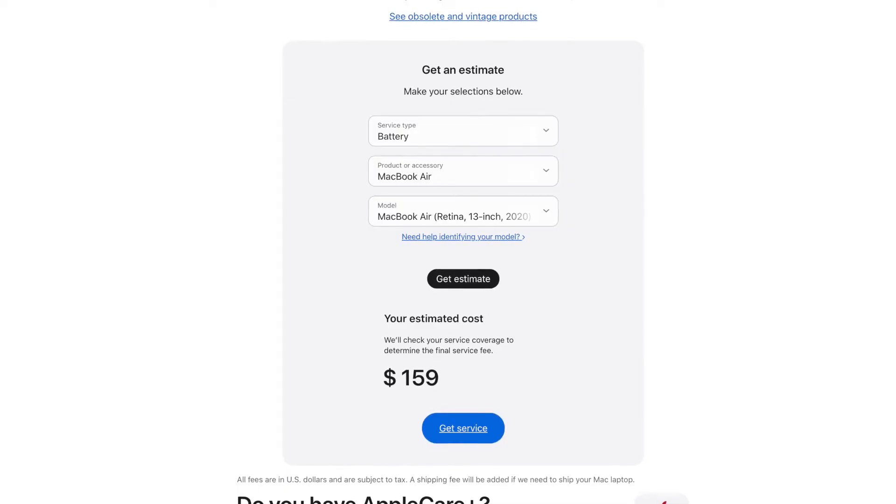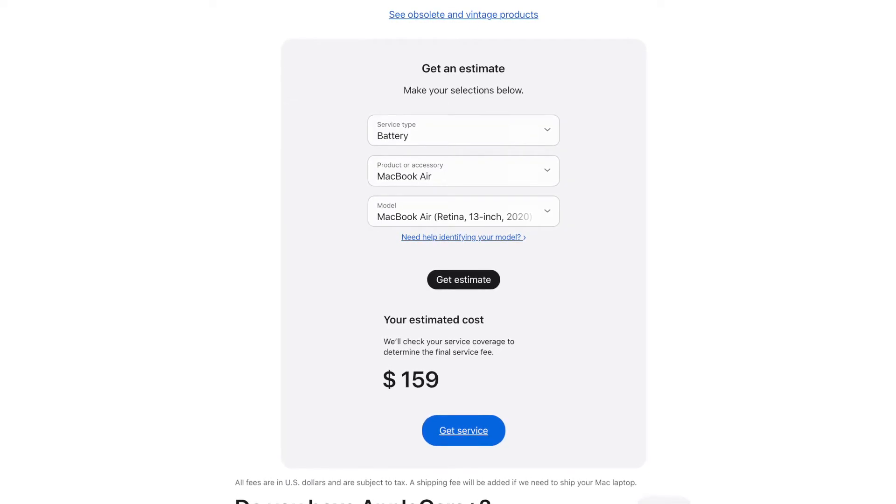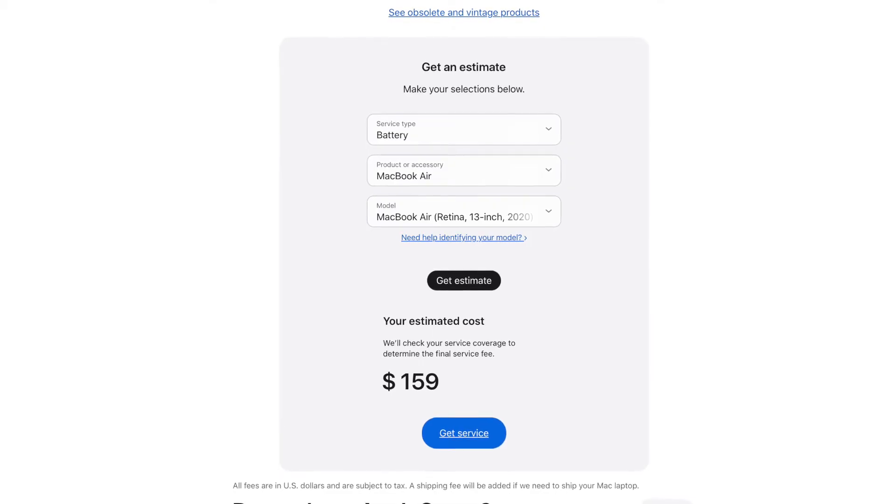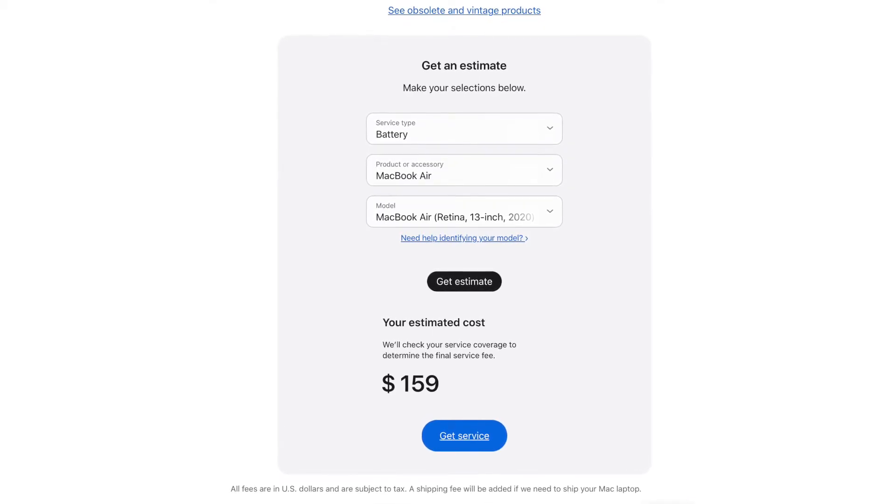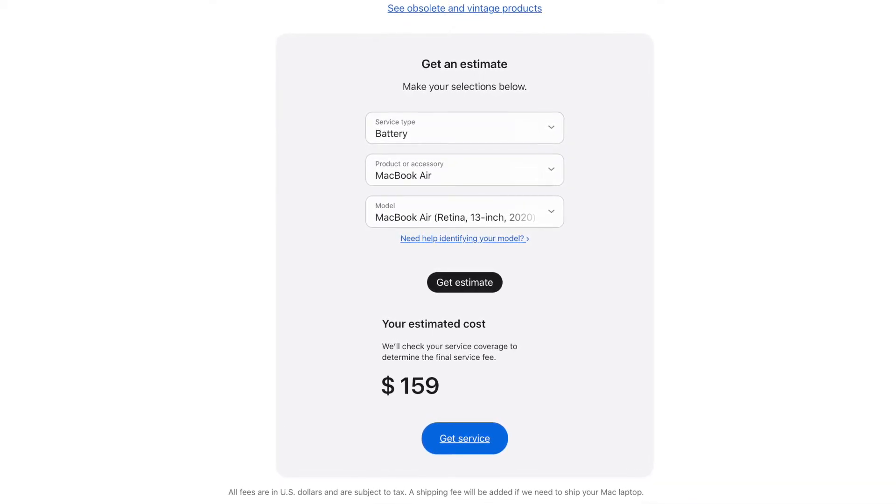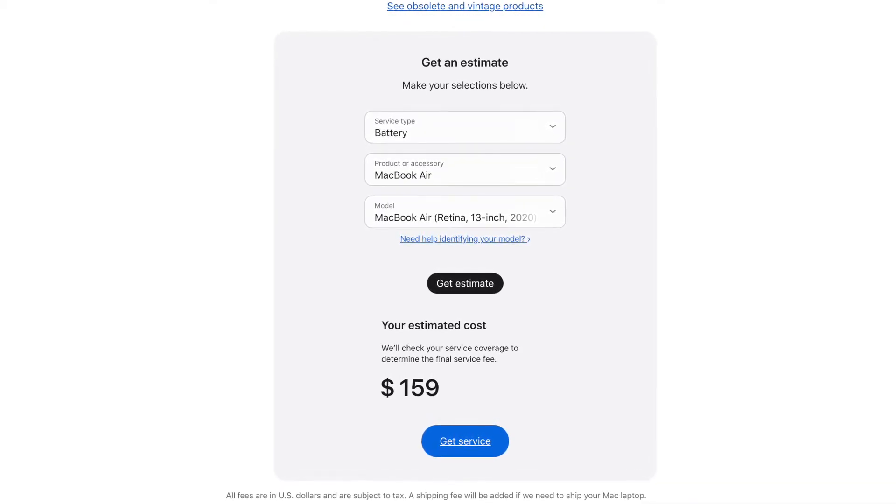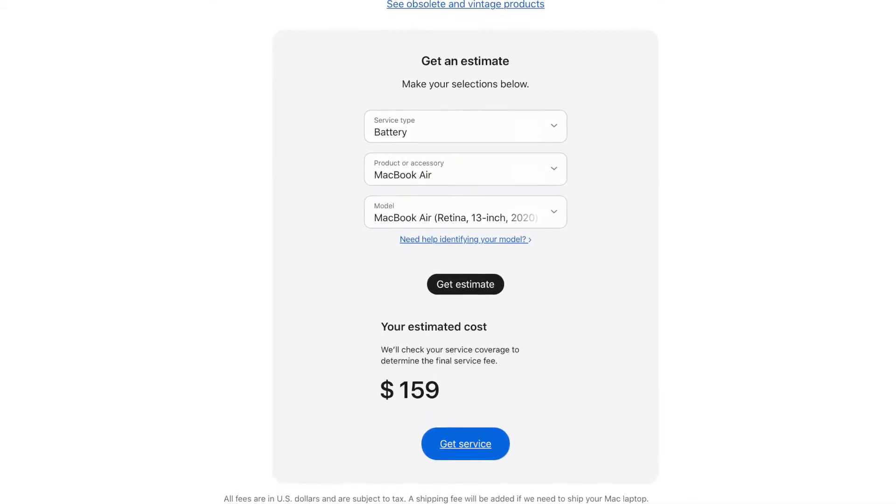If you do decide at some point you want to replace the battery, it's $159 from Apple. So if you're buying one of these with a low battery health, that is something to keep in mind.